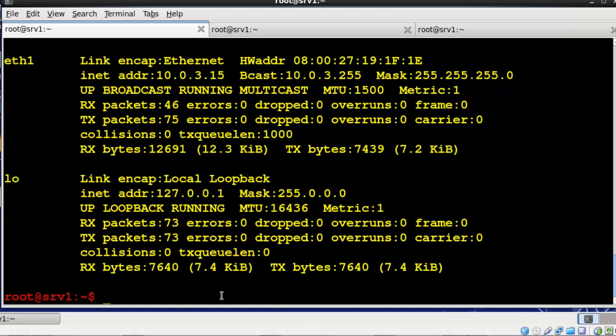There is a utility called Network Manager, a GUI utility. I've disabled it. To be honest with you, sometimes it really becomes a bother when you're messing around with network configuration. Network Manager sometimes has certain issues and so I've disabled it for the class and we're going to configure everything manually which is good because you need to know what's going on behind the scenes anyway.